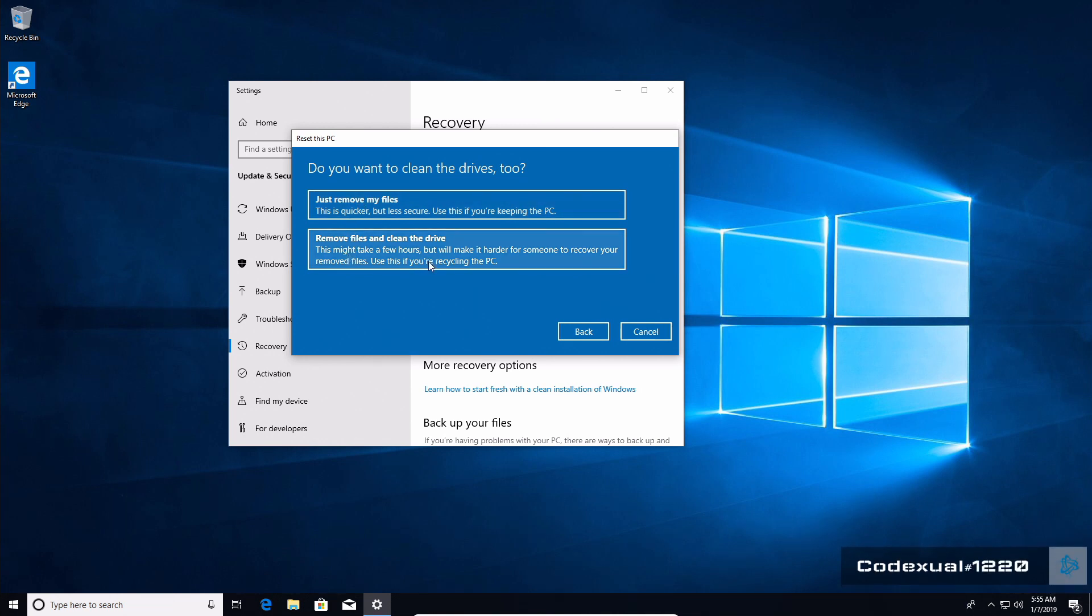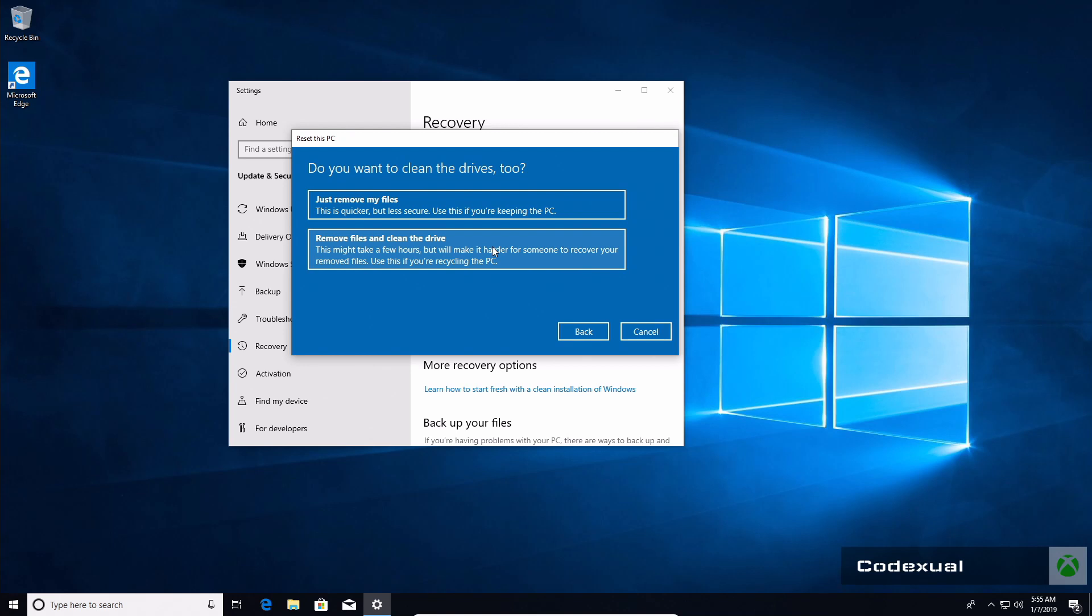So you want to choose "remove and clean the drive." This will take some time, maybe half the day, but it will completely clean out your entire hard drive and reinstall Windows.